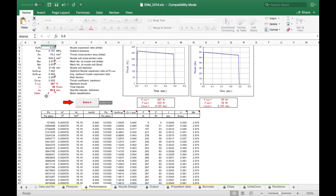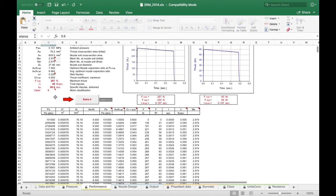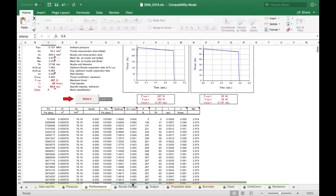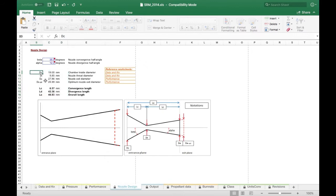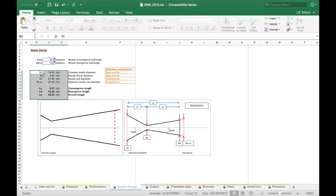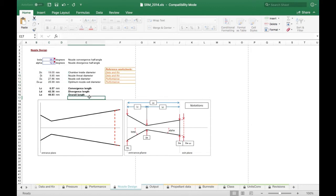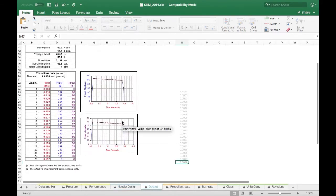This also puts our engine in the F class. I'm going to go over here to nozzle design, and then these values here are going to be values we're going to use to build our nozzle. It's got chamber diameter and throat diameter, exit diameter, the optimum exit diameter, the length of the convergent, the divergent, and the overall length of the nozzle. And then here it has your notations, basically a legend.